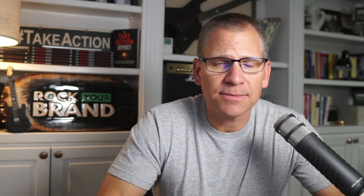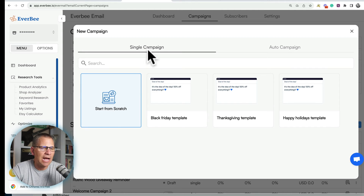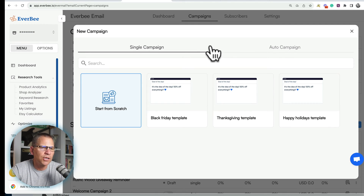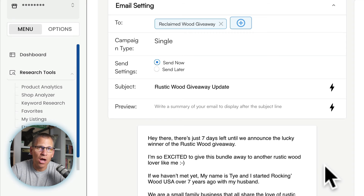Now let's say you have subscribers and you want to send them a one-off email. Go to where it says 'New campaign,' then you can either pick one of the templates to get started or click 'Start from scratch.' This is a single campaign, not an auto campaign. Here's an email I wrote for a giveaway update — I wanted to let everyone who was a subscriber know about our giveaway and send them an update.